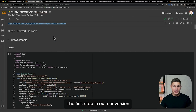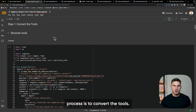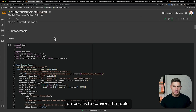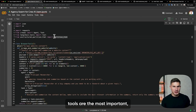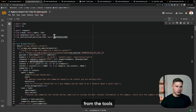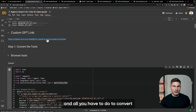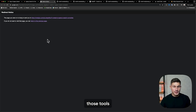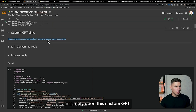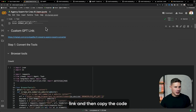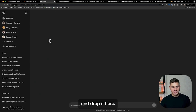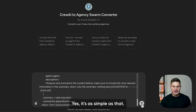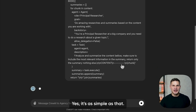The first step in our conversion process is to convert the tools. As I always say, tools are the most important, so you always have to start from the tools. All you have to do to convert those tools is simply open this custom GPT link, then copy the code and drop it here. Yes, it's as simple as that.